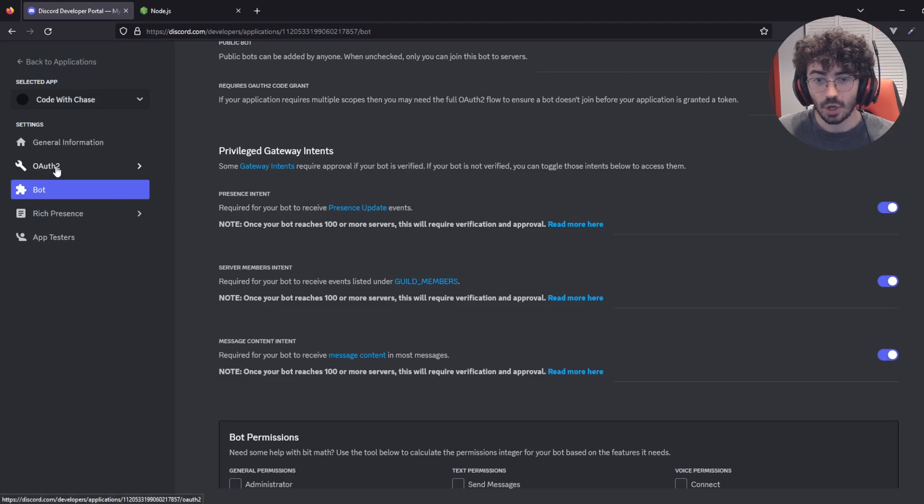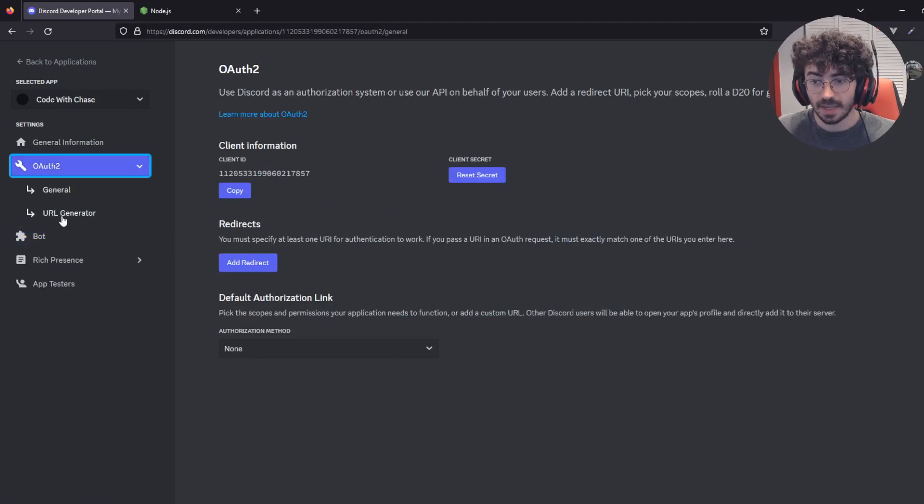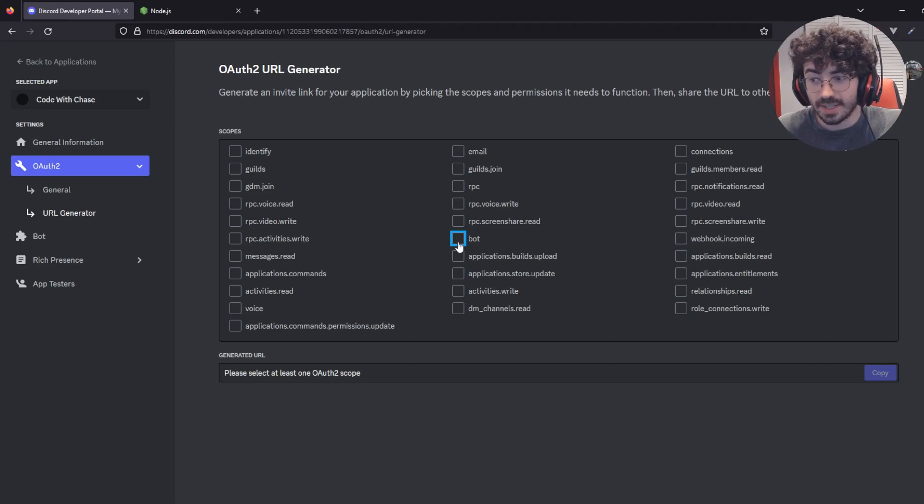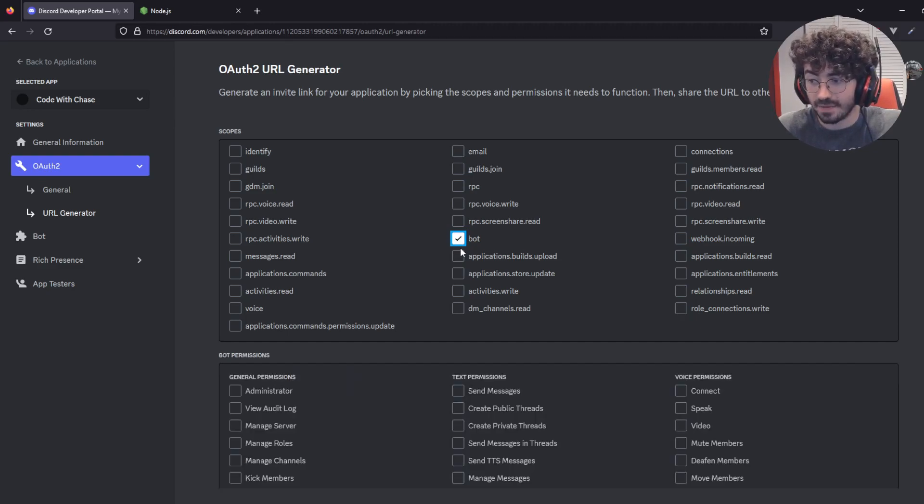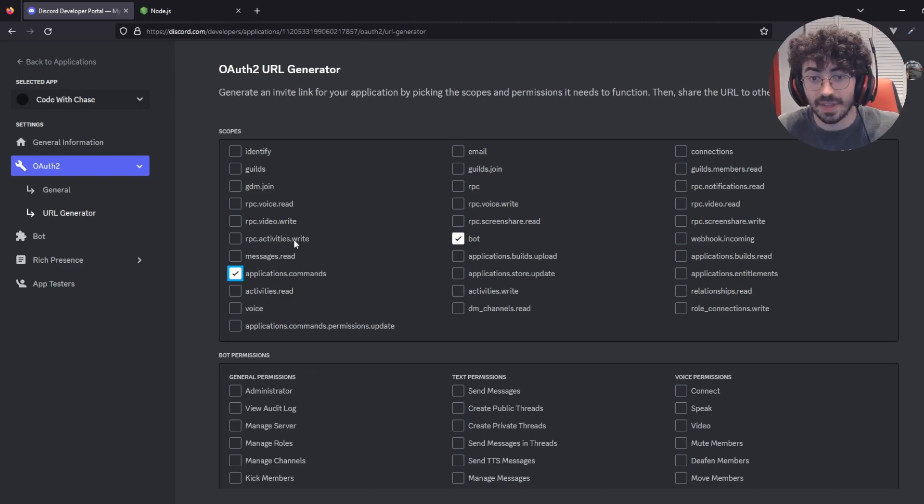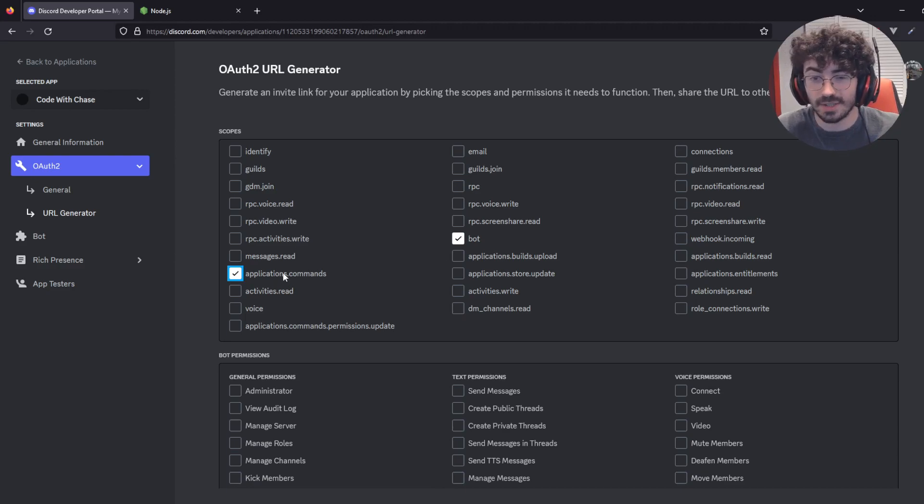Next up, click OAuth2. Click URL Generator. Once you're in this URL Generator, you're going to see a couple of different options. You want to select Bot first off, and then you're going to check Applications.Commands. These two things will allow Discord to know that this is a bot, and that it will also allow us to use things like slash commands.